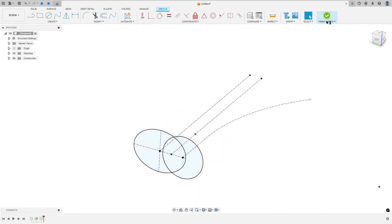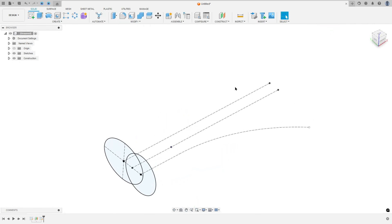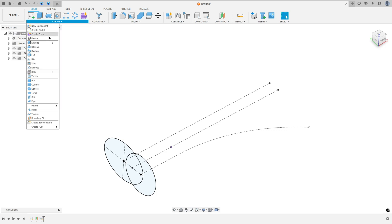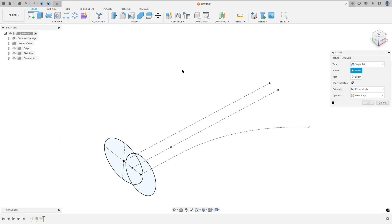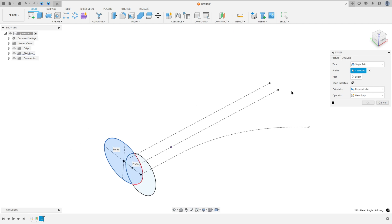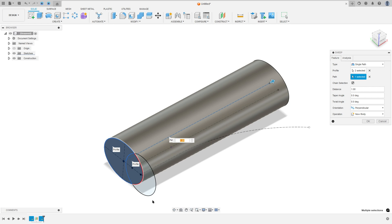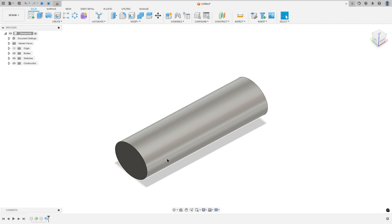Finish the sketch. Now go to create and select sweep. For the profile, select the ellipse. For the path, select this line here. Set the operation to new body and press OK.